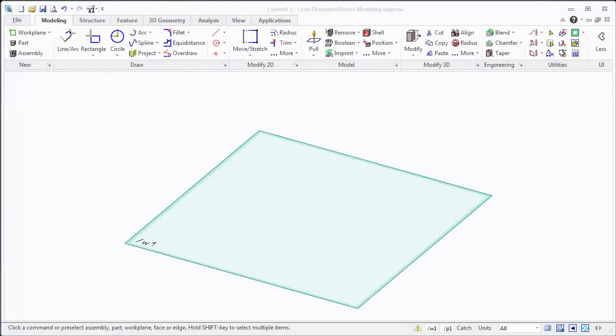Hello and welcome to the first episode of using Creo, where you're going to start with the new product put out by PTC. We're going to start with Creo Elements Direct Modeling Express.